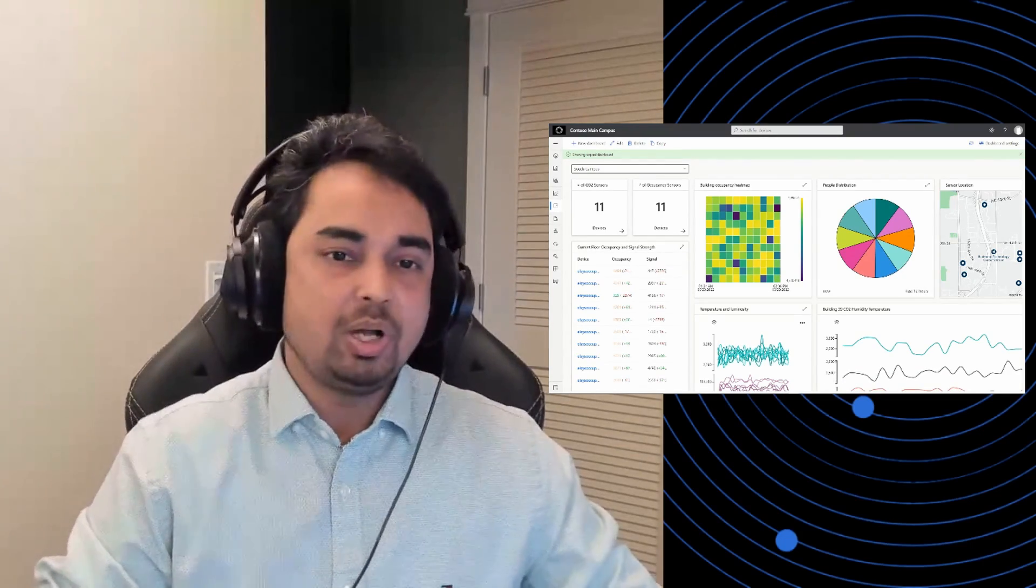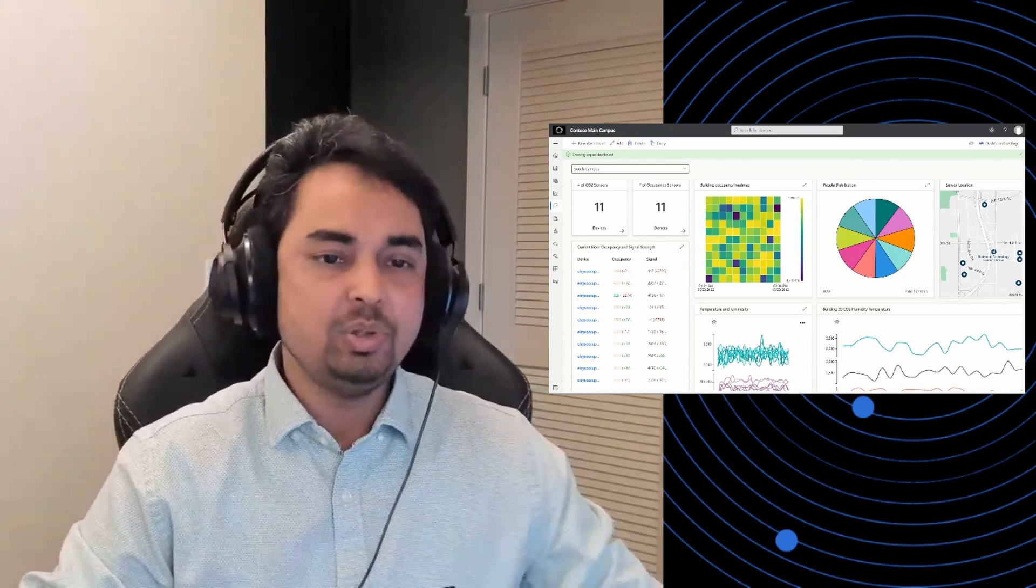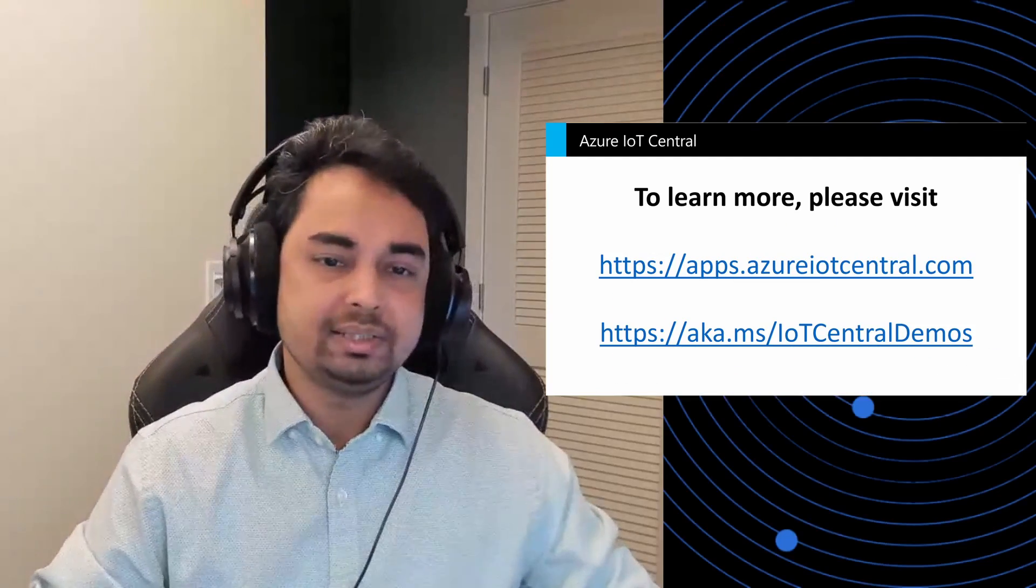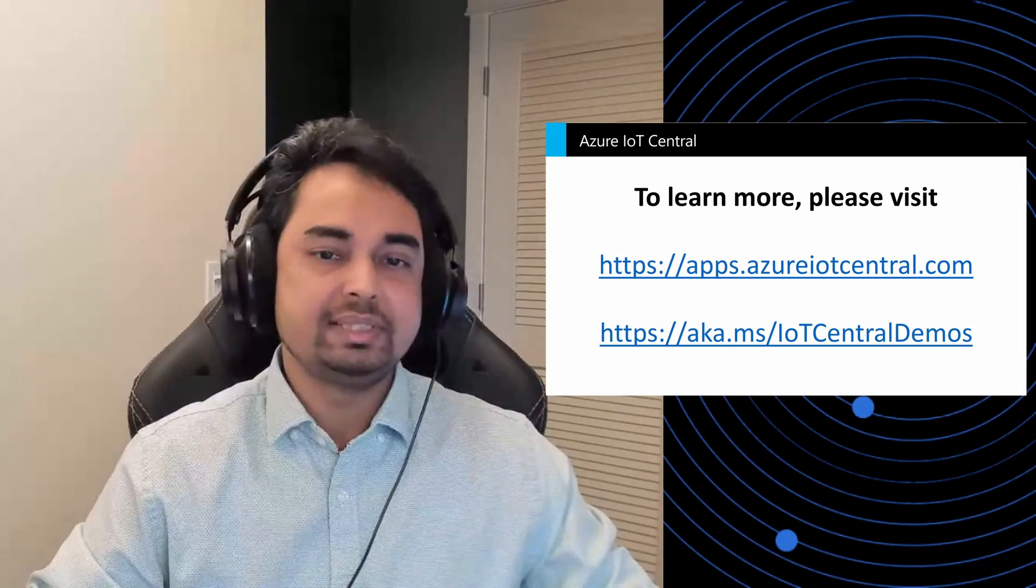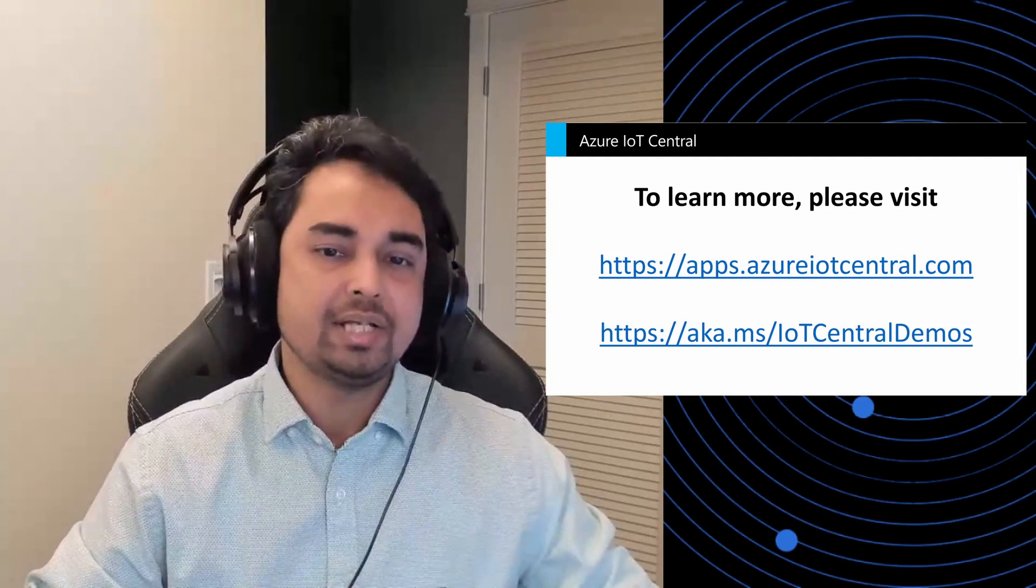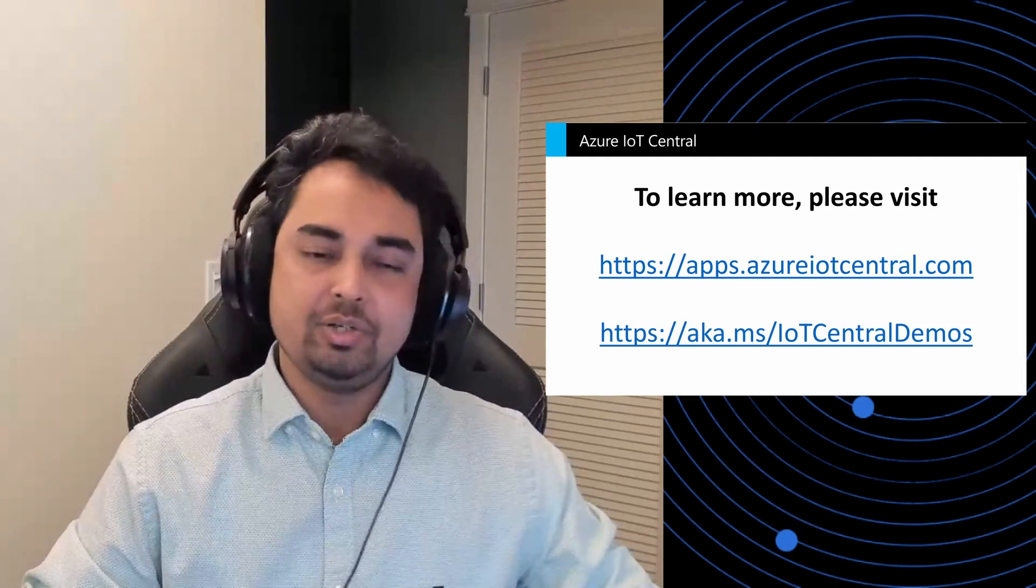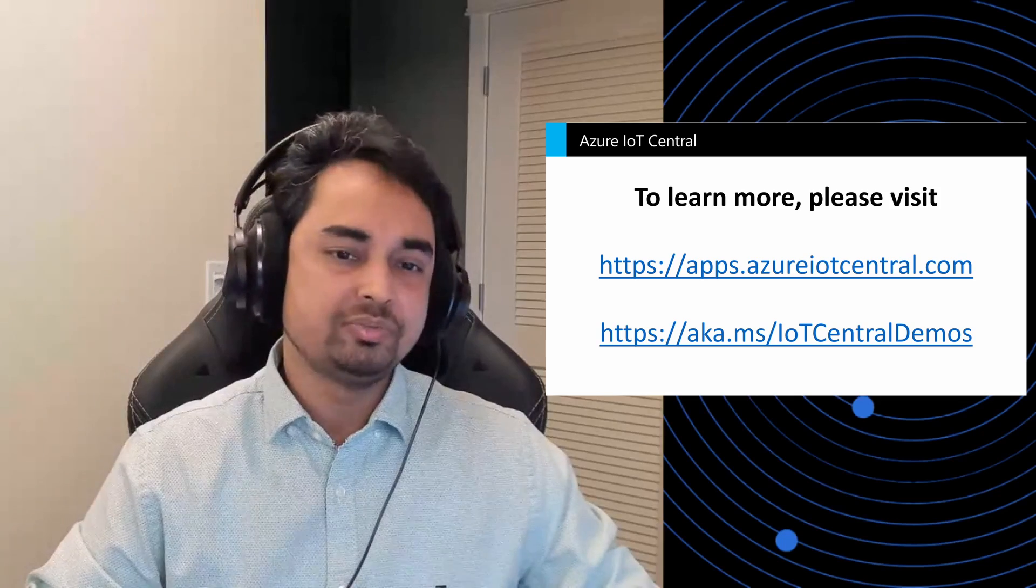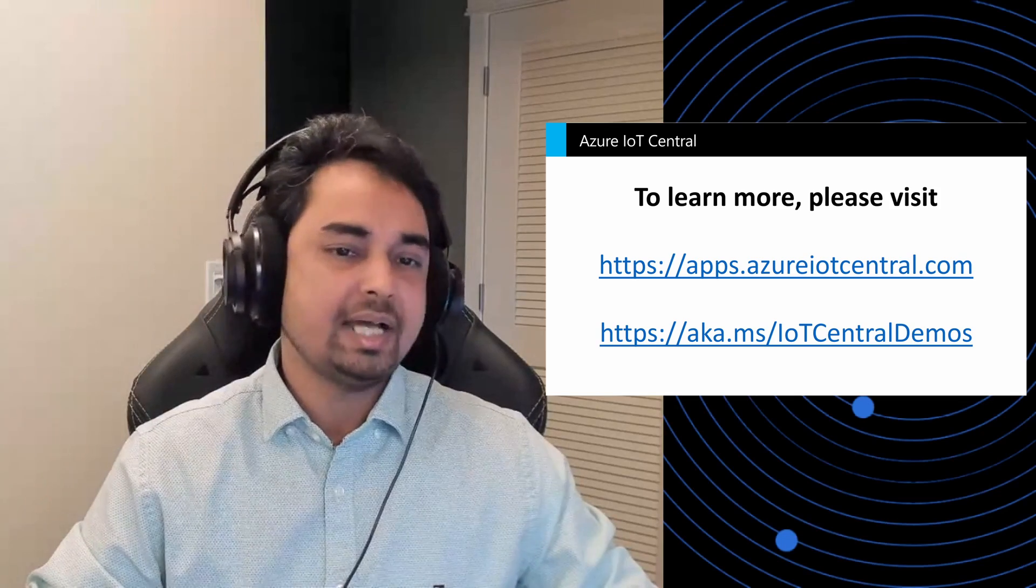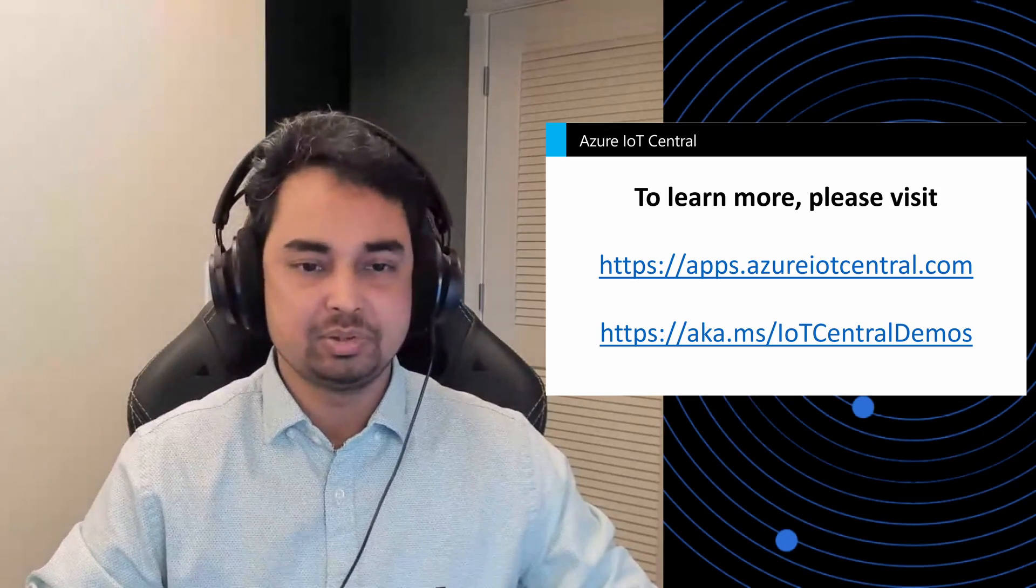I hope you all enjoyed this demo. To try all these new features, visit apps.azureiotcentral.com. And to watch more demos, visit aka.ms/iotcentraldemos.